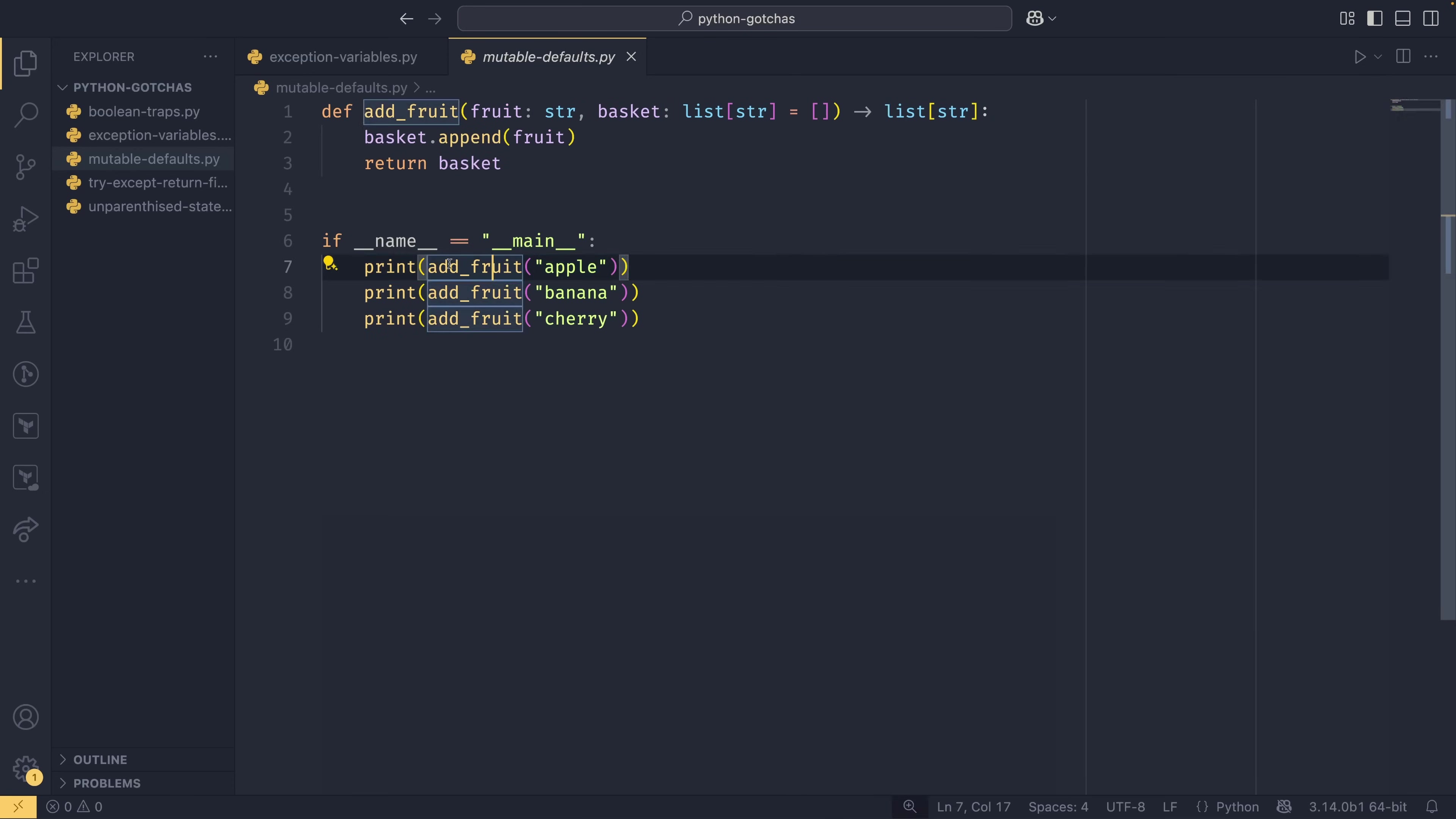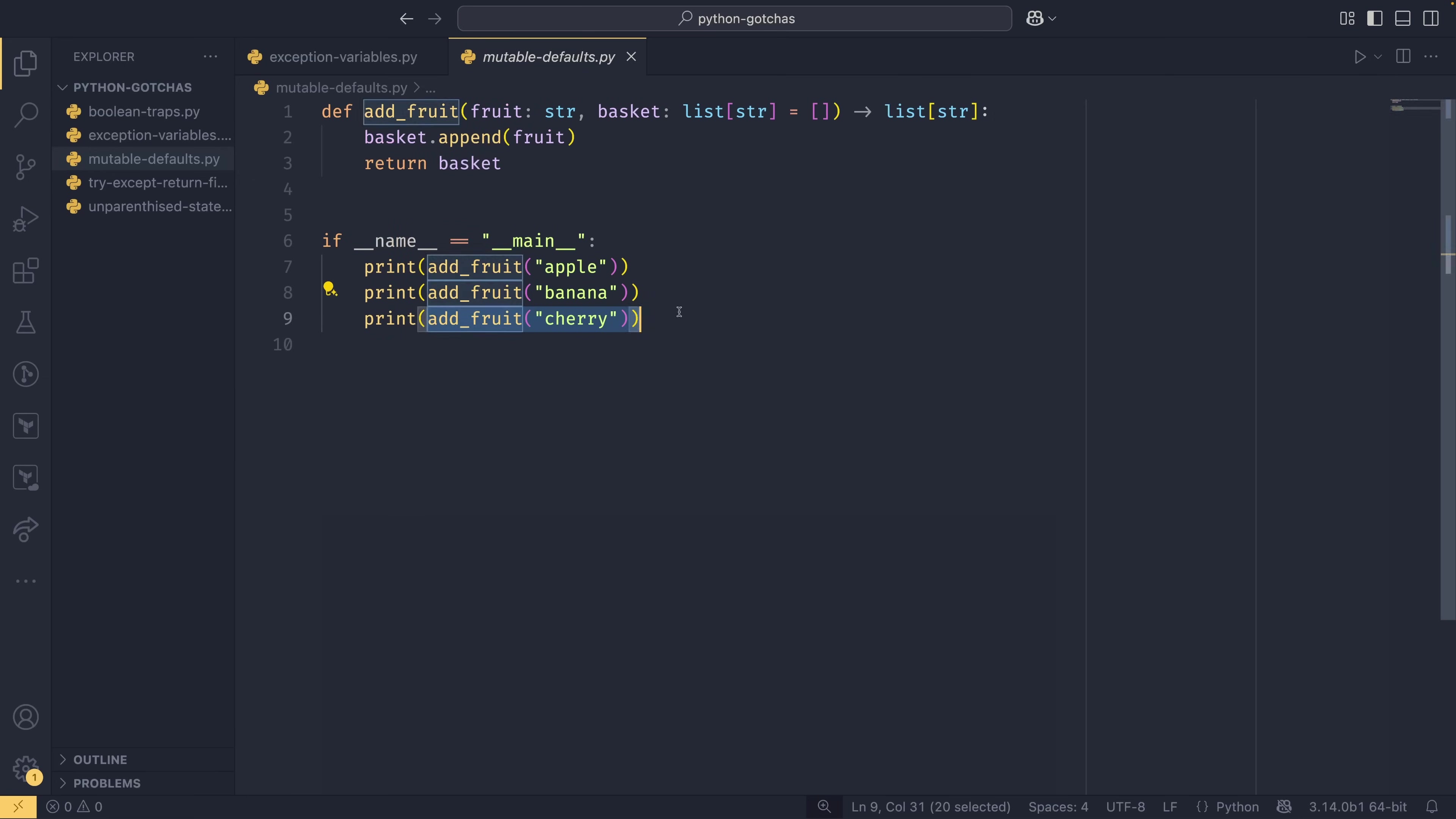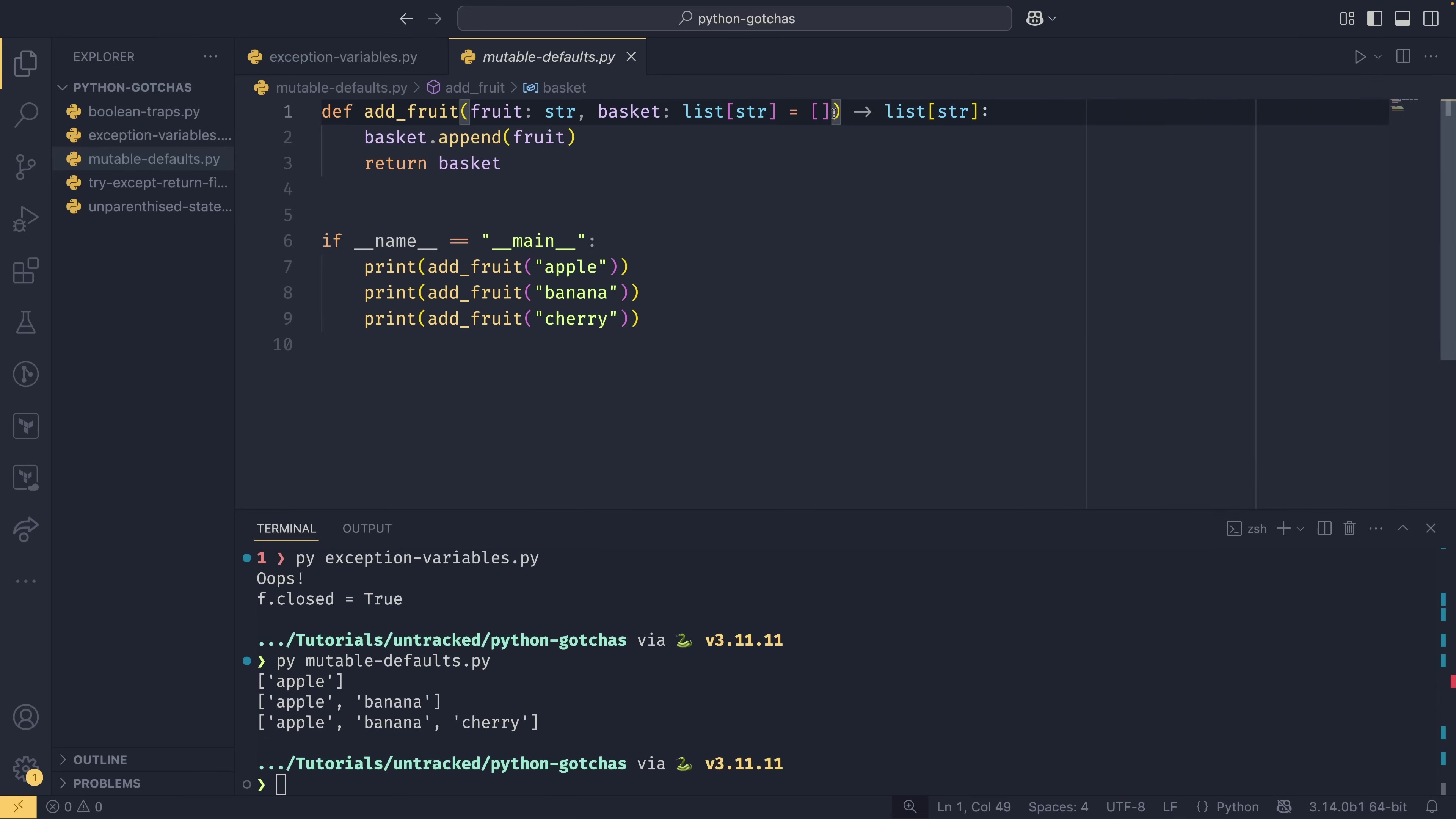We append our fruit to the basket and then we return the basket. If you were to print add_fruit apple, add_fruit banana, and then add_fruit cherry, you would reasonably expect that it would come back with a one element list with apple in it, a one element list with banana, and a one element list with cherry. However, what actually happens is you get a one element list of apple and a list with two elements and a list with all three elements. This appears contrary to the fact that we're not providing a basket any time and the default is an empty list, right?